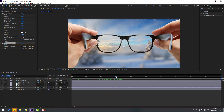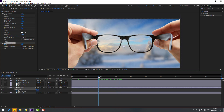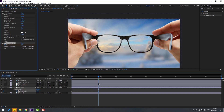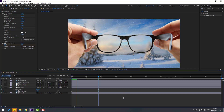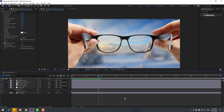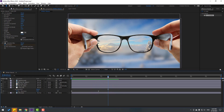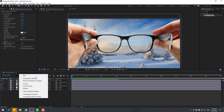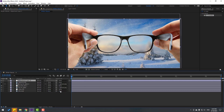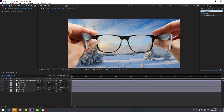Press U to reveal keyframes, go to the last keyframe, and change the blurriness to 50. Not bad. Now create a new adjustment layer and go to Effects & Presets.